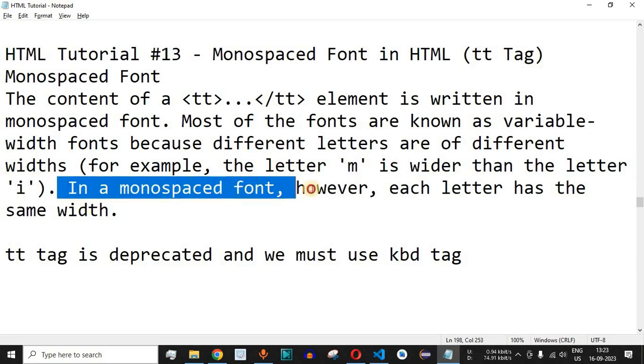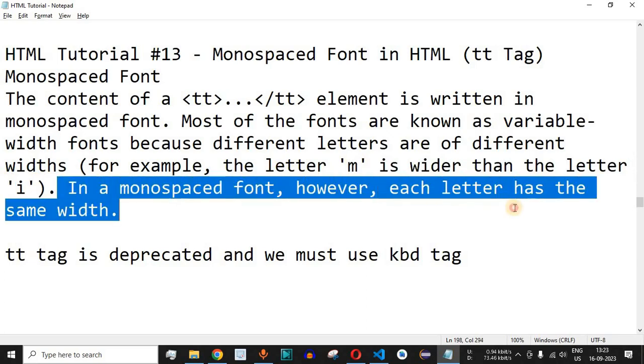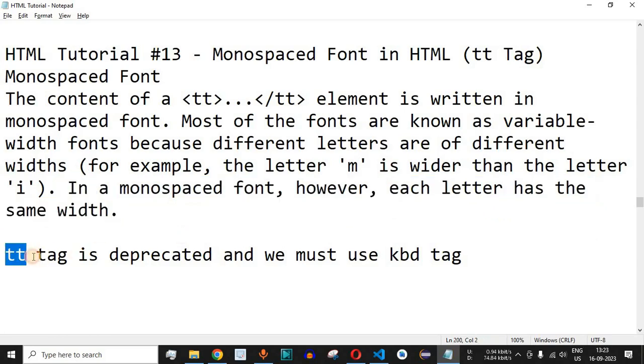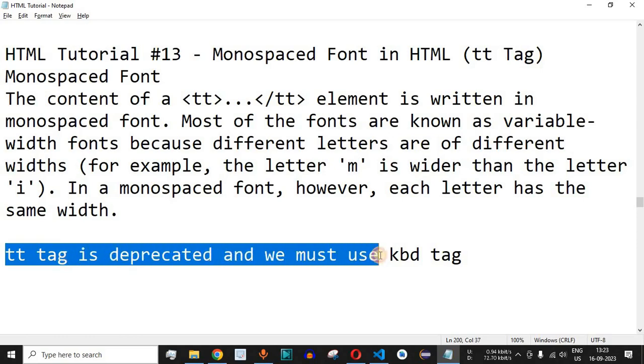Now in a monospaced font, however, each letter has the same width. So this we are going to check with the help of examples now. Remember that the tt tag that is used for the monospaced font in HTML is being deprecated and we must use the kbd tag if we are using the HTML5 version.